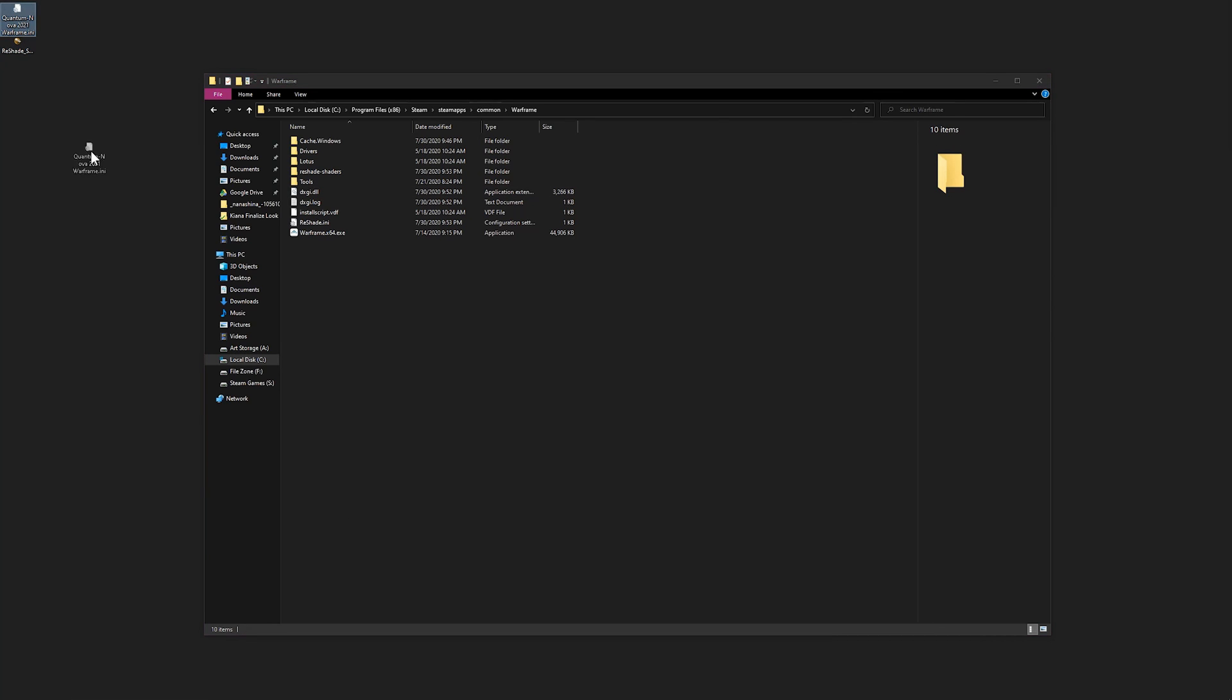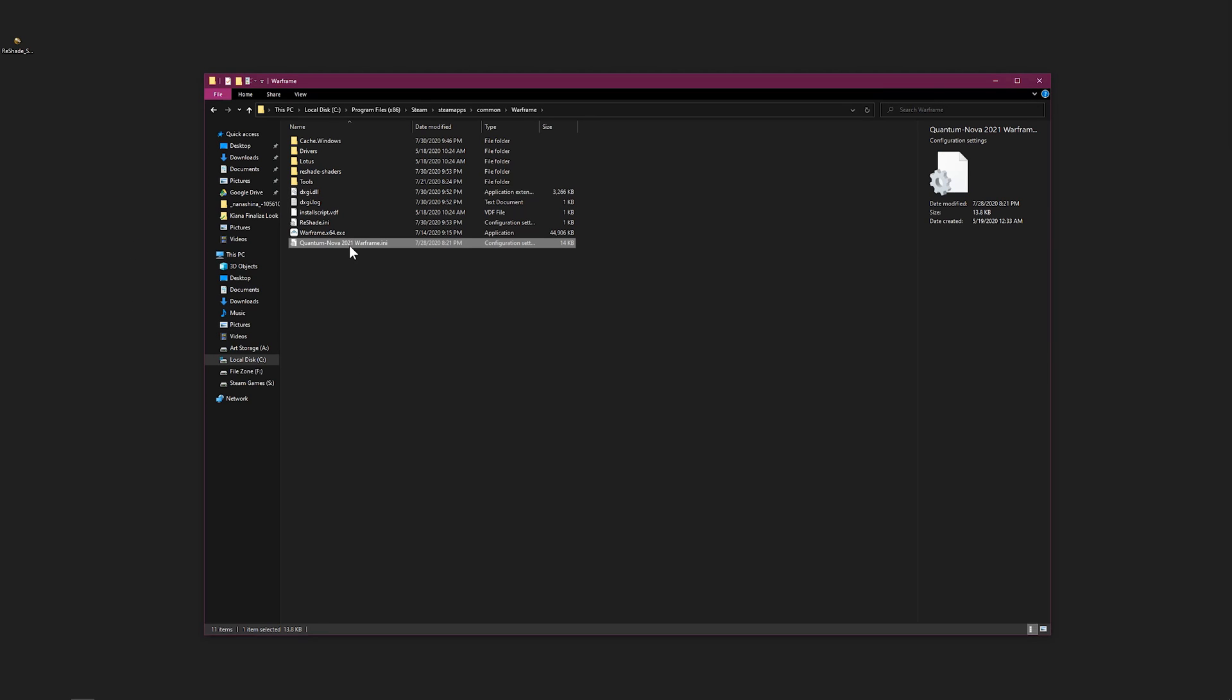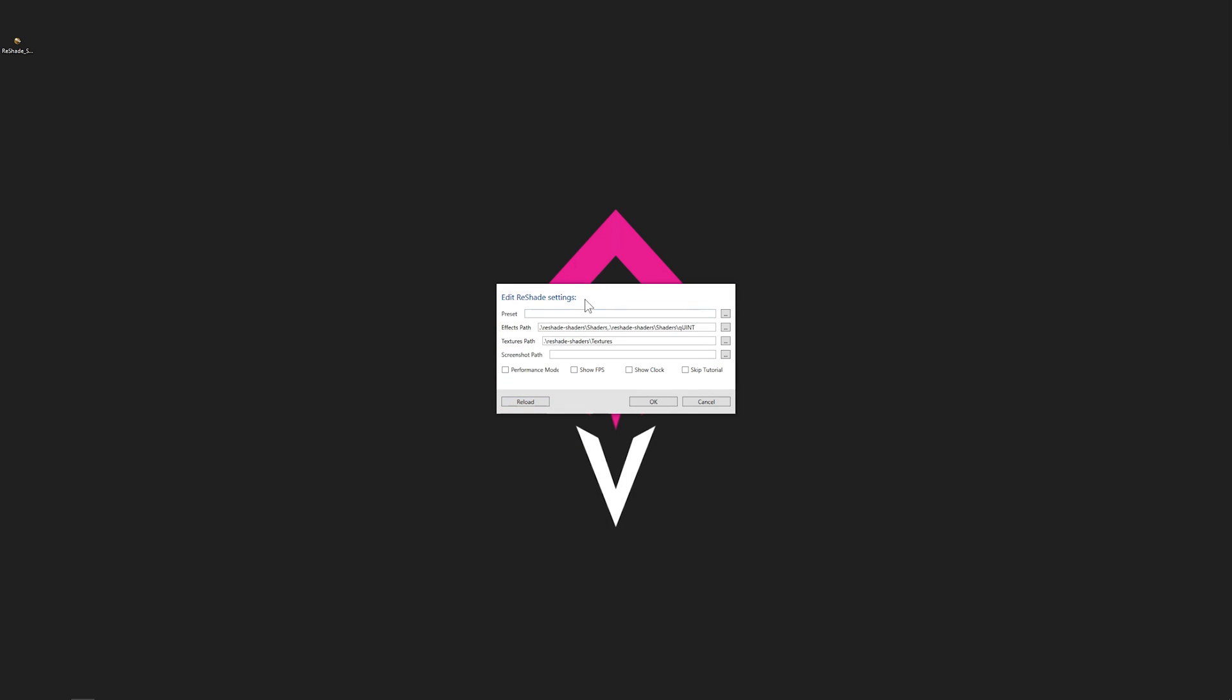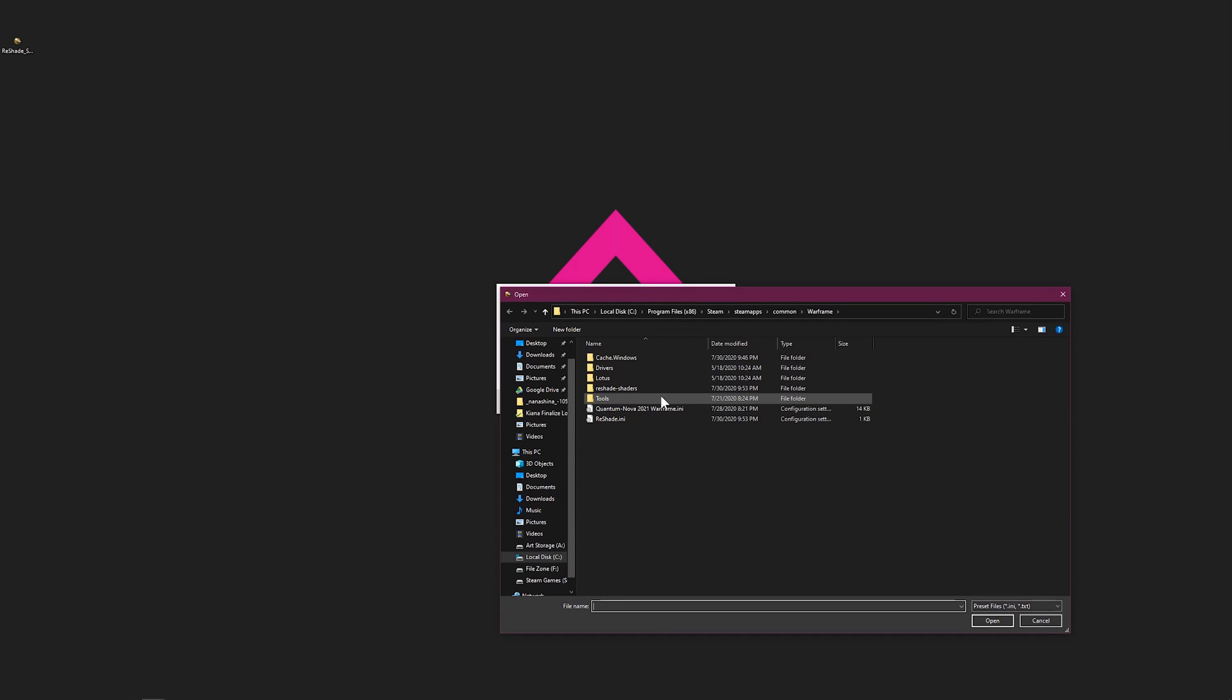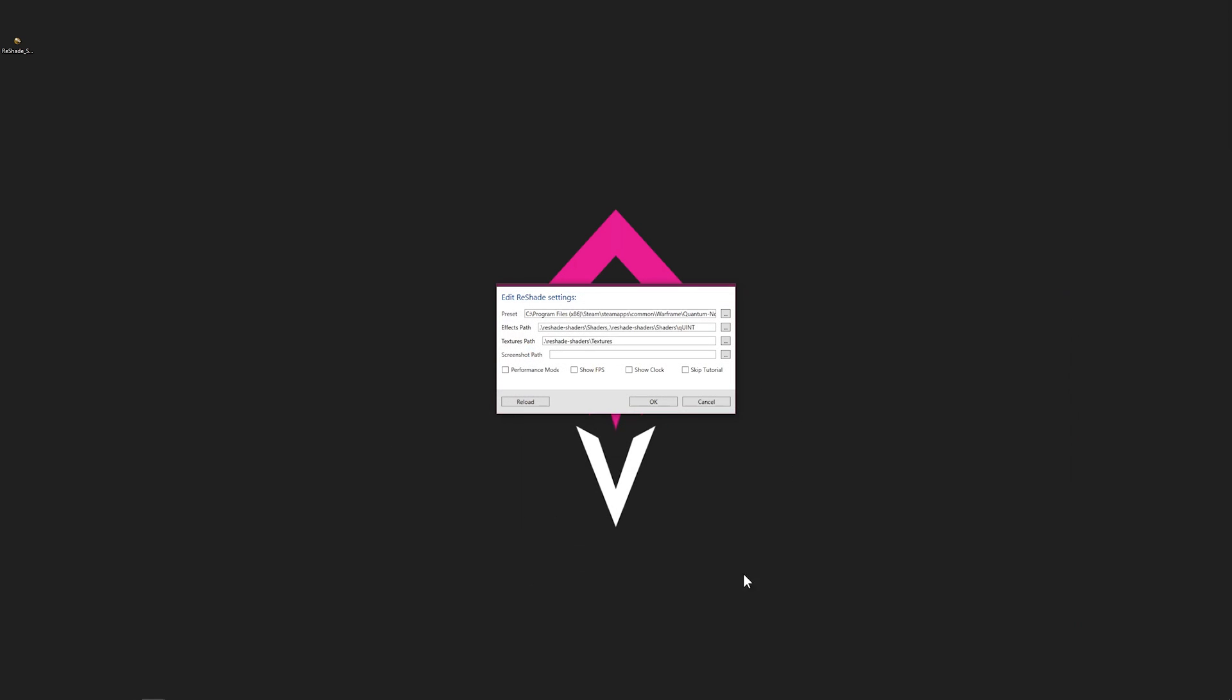If you want, you can use my preset. I will leave a link in the video. Mine's going to be there. Go back over here, minimize your folder, go to Presets, click on mine, press both.